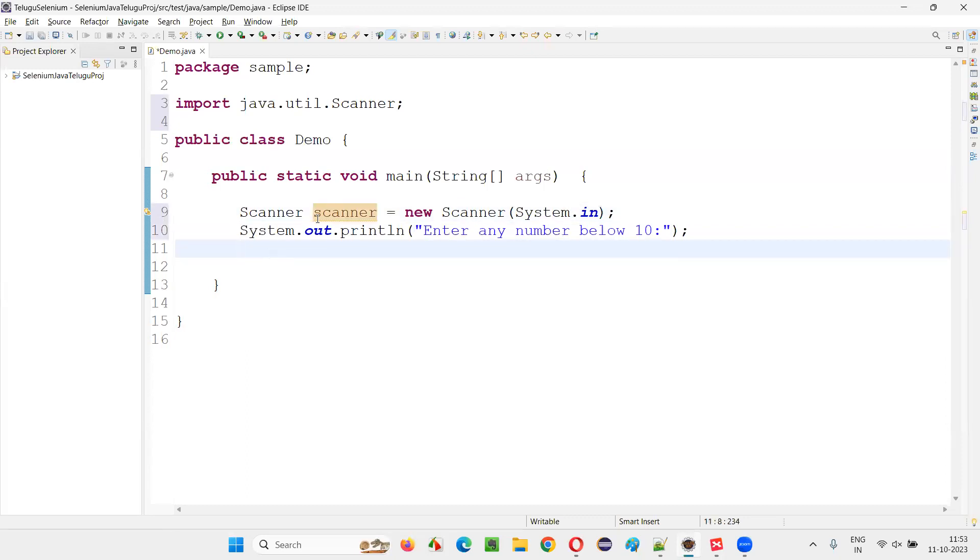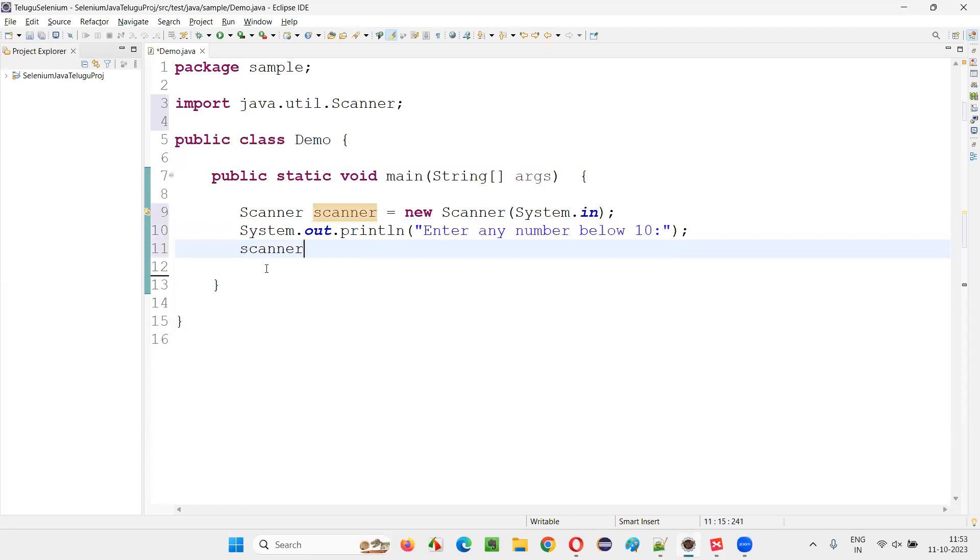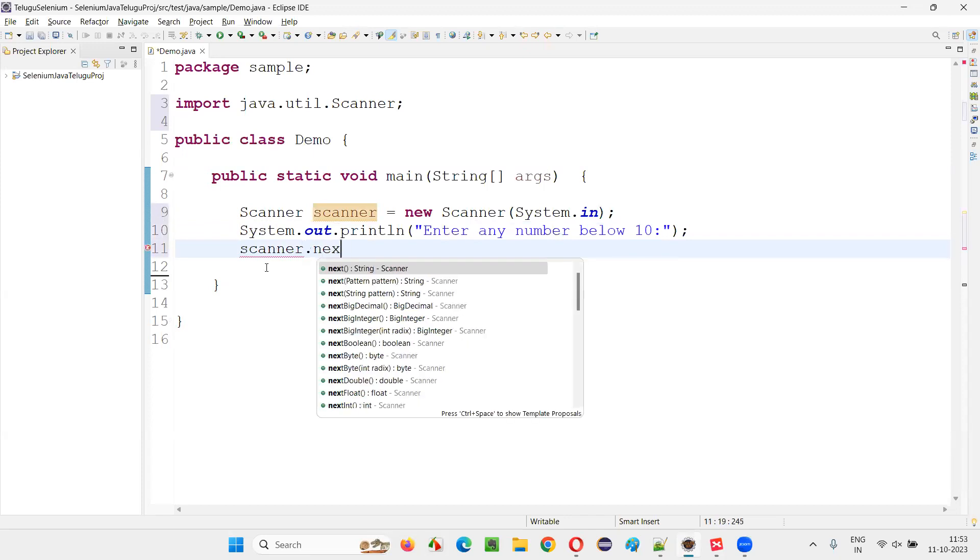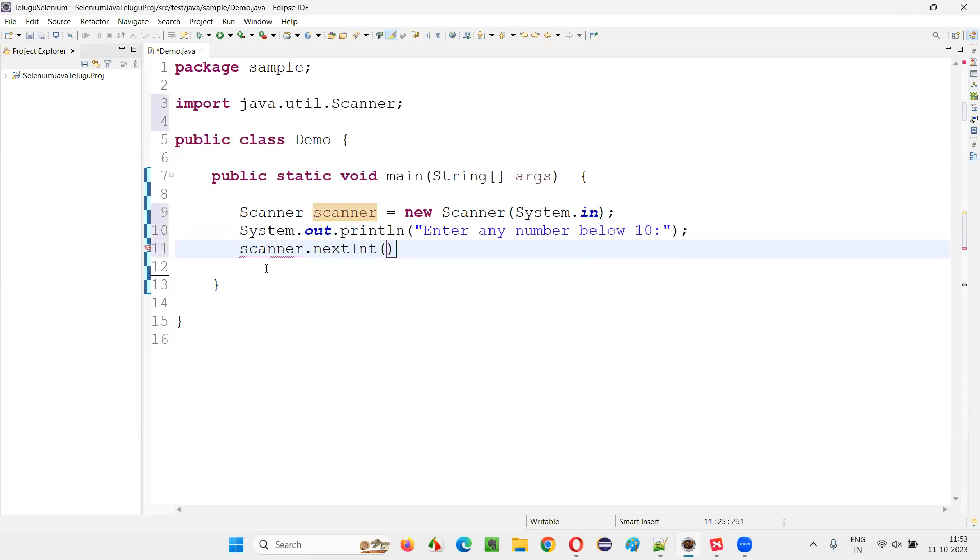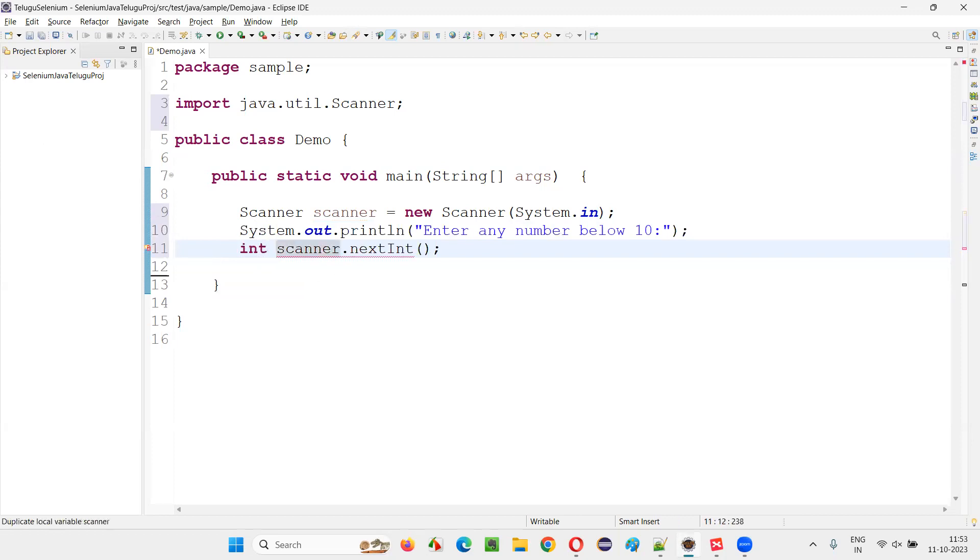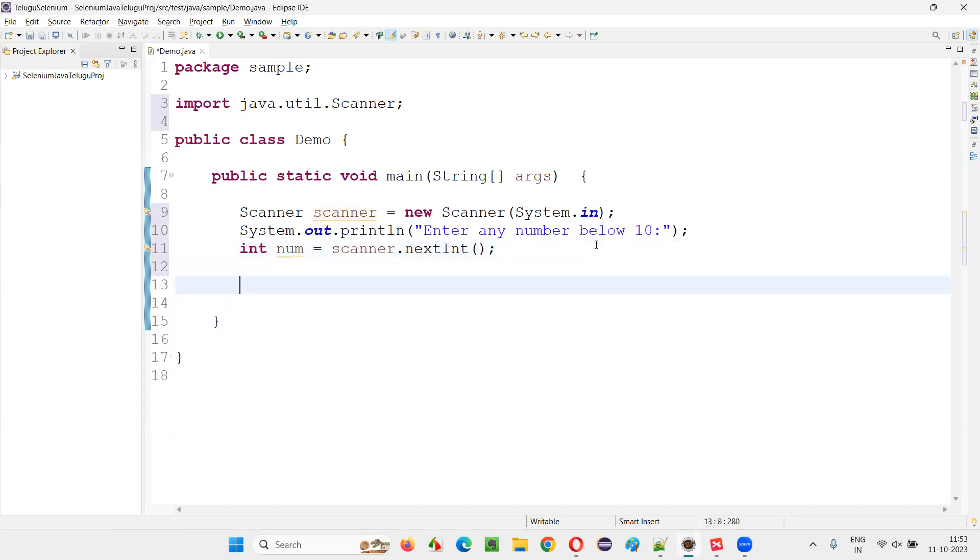So I have to write scanner.nextInt like this. It will collect the input from the user and store into int. I'll say int num, whatever the number I have received. That number here, I'll write the logic if this number is less than 10.